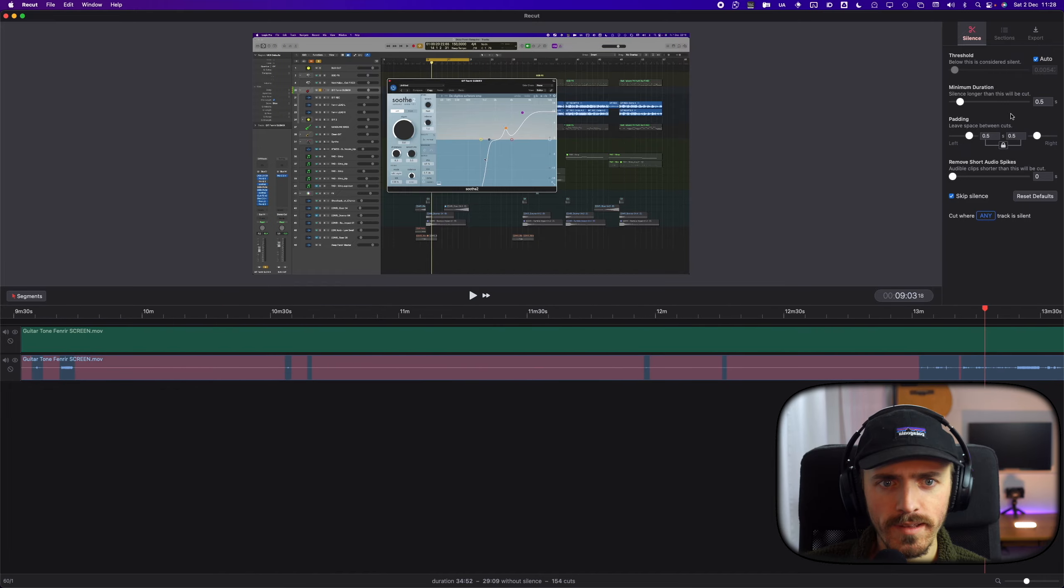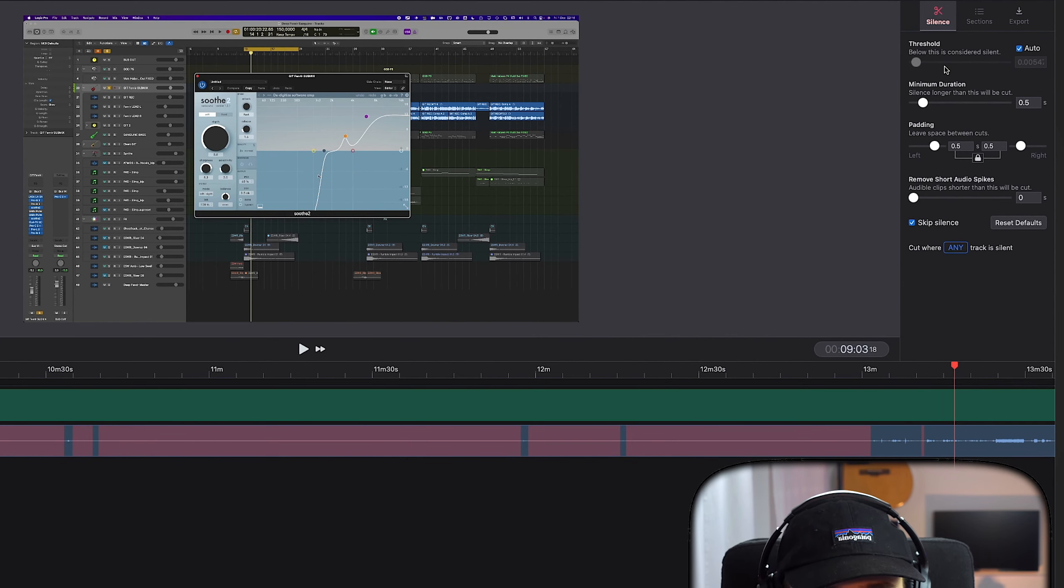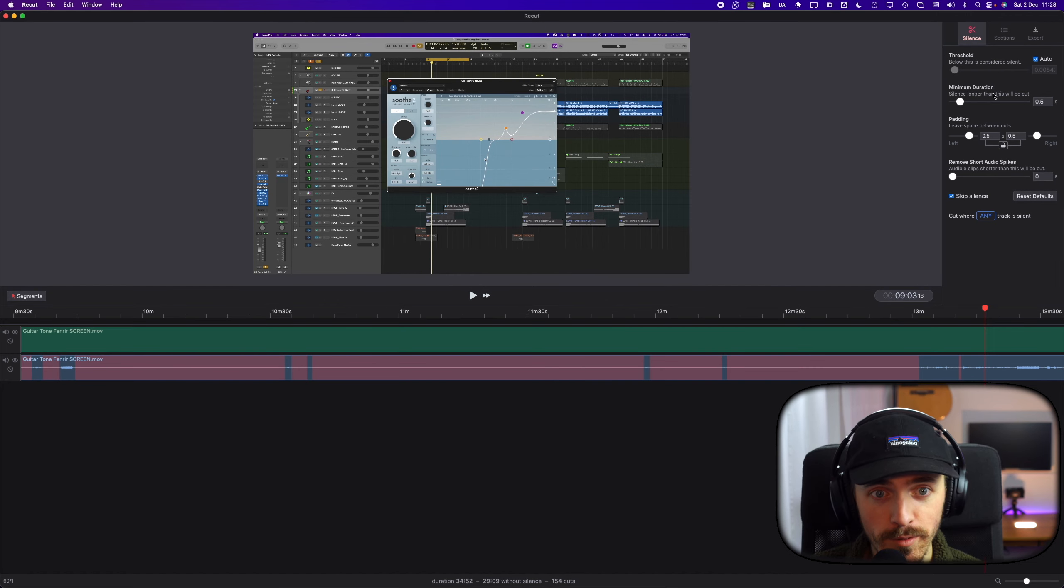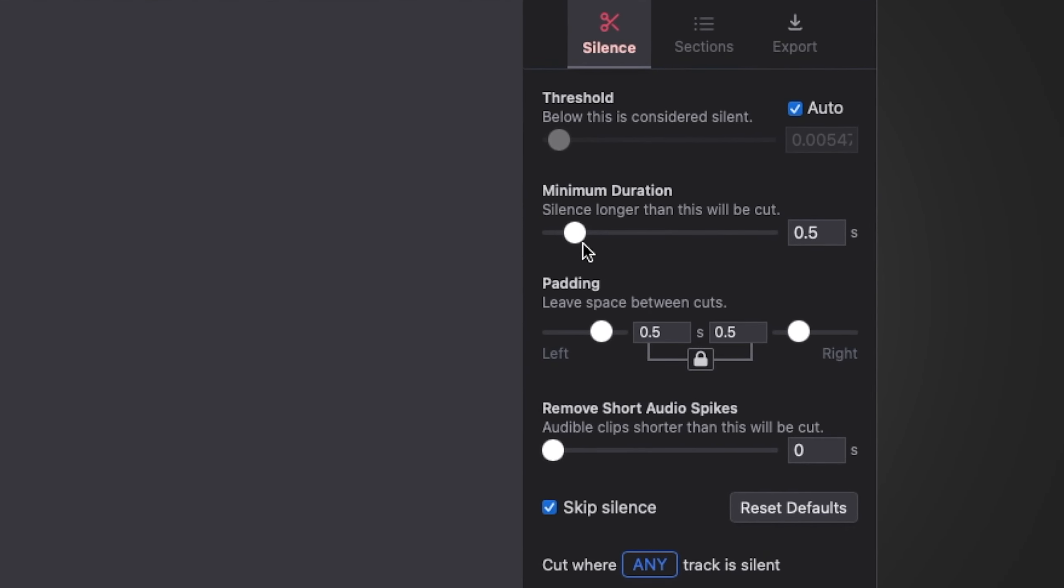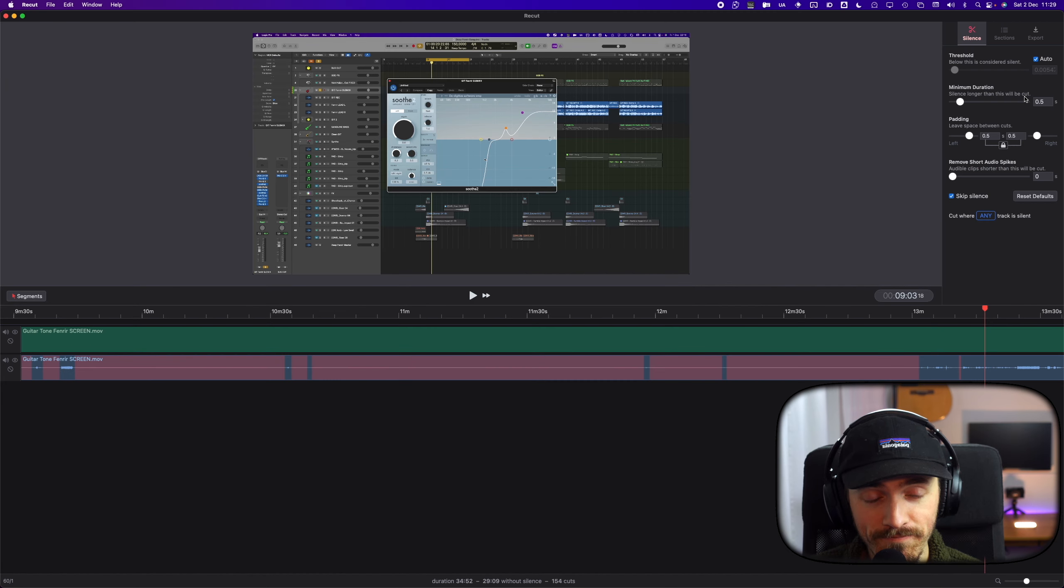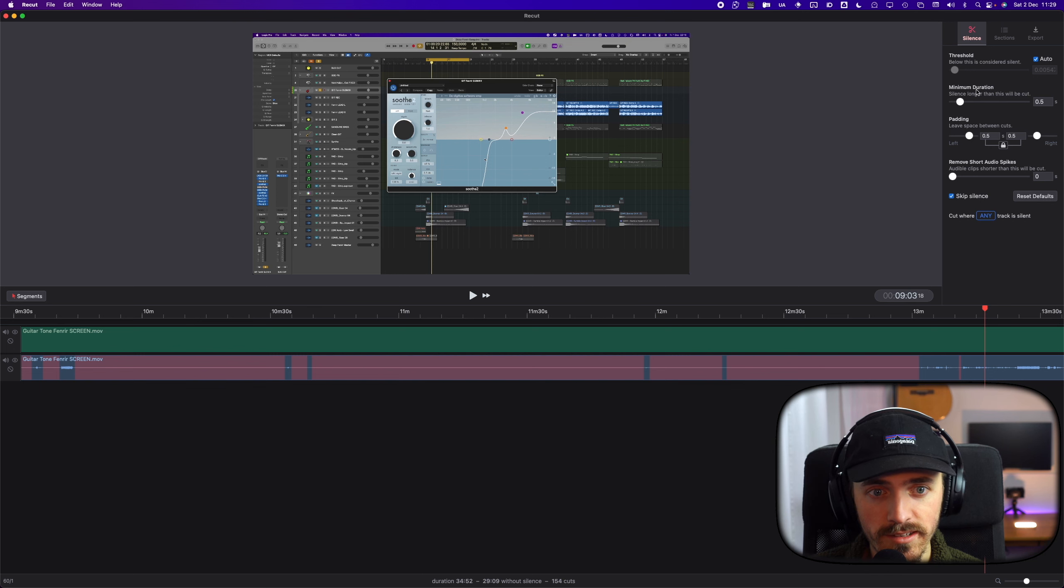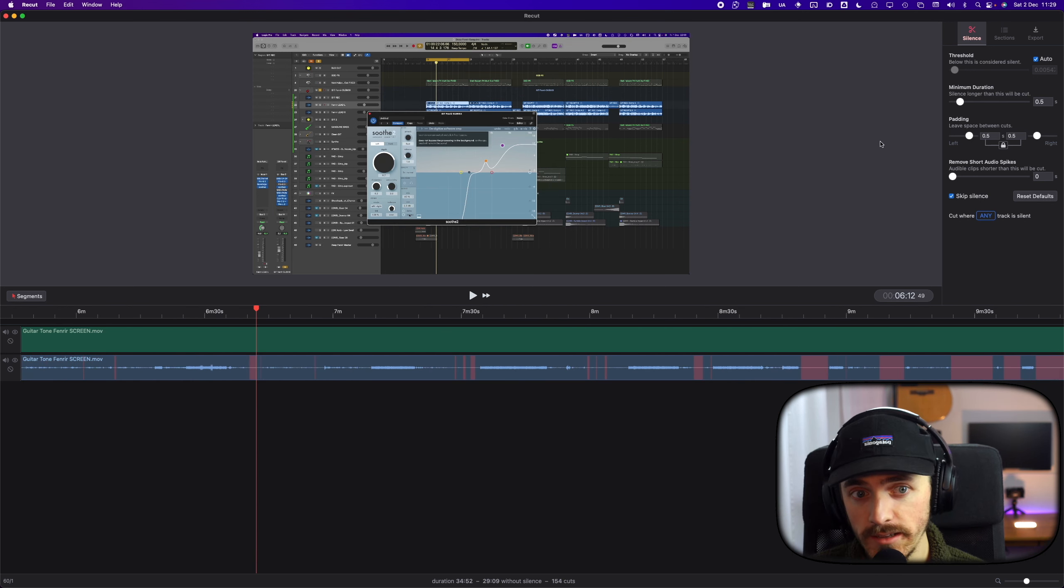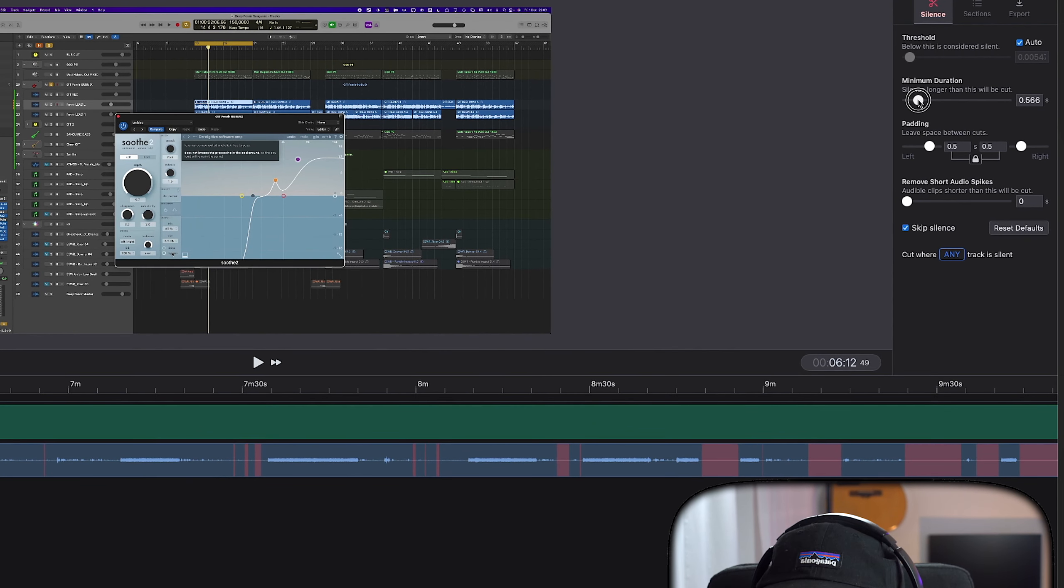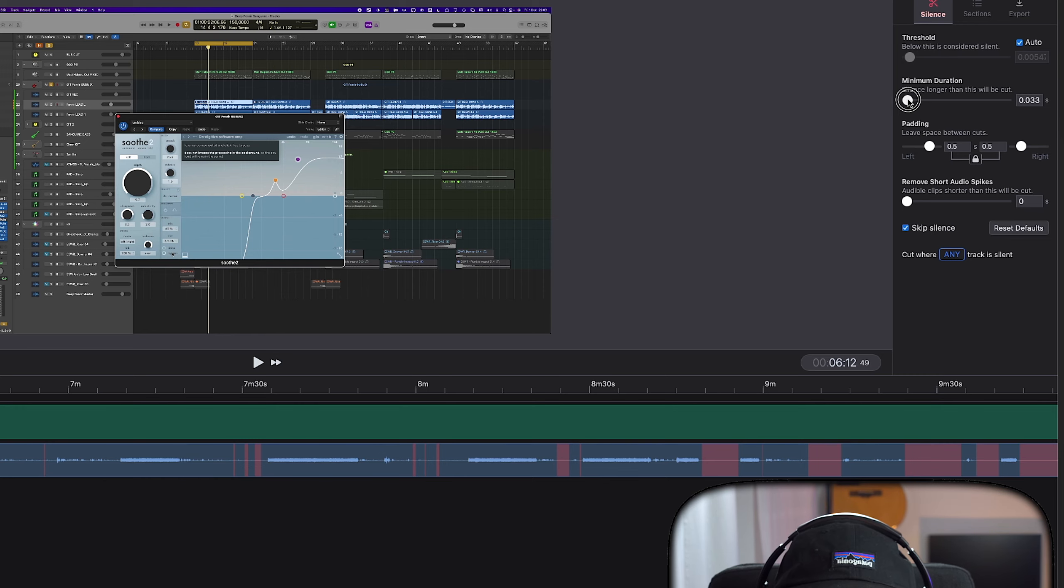On the threshold here, we have it on auto at the moment. We have the minimum duration. The silence longer than this will be cut. So if there's a silence longer than 0.5 seconds, it will be deleted and cut. I'd like to have it pretty low, 0.5 or maybe so.